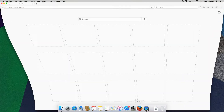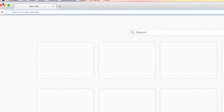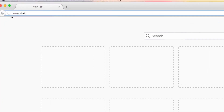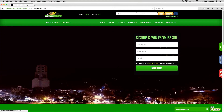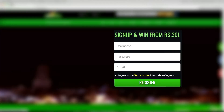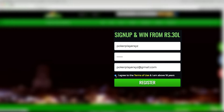First, visit our website www.klo365.com. On the right hand side, you can find your Account Sign Up box. Fill in your preferred username, password, and email address. Check the box underneath to agree to our Terms of Use and click Register.